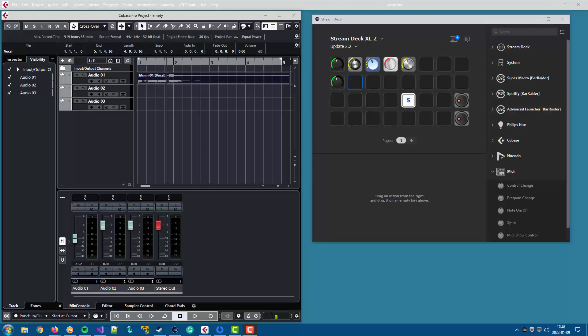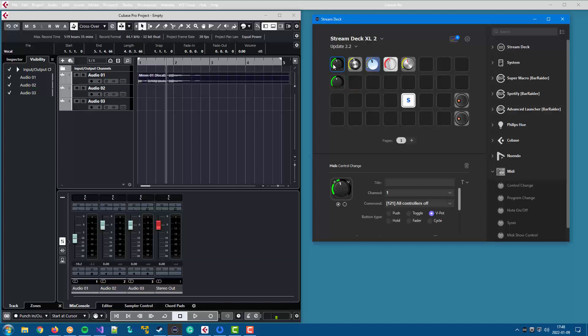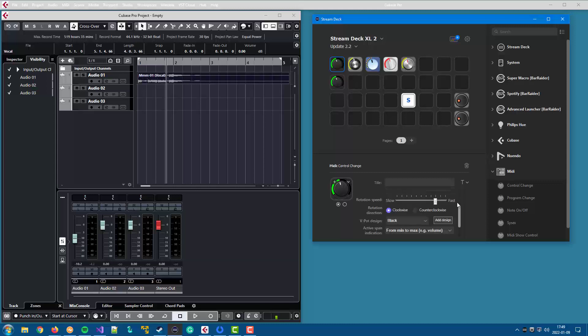The new feature is in the control change action, where you now have a new button type, VPot. VPot is a name borrowed from the Mackie control, where it is a knob that you can turn. And just as in the Mackie control action, you can set the rotation speed and the rotation direction for the button.